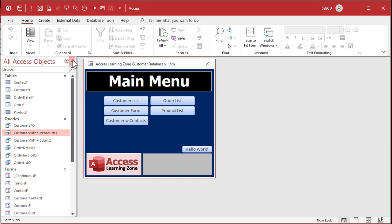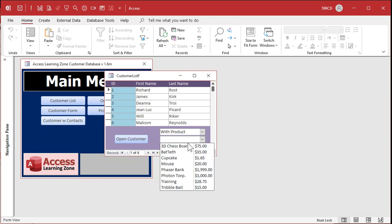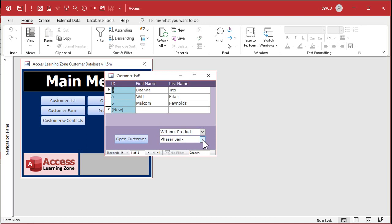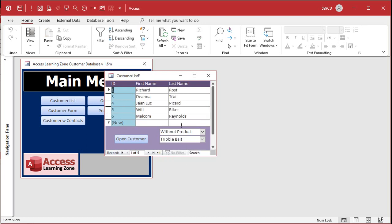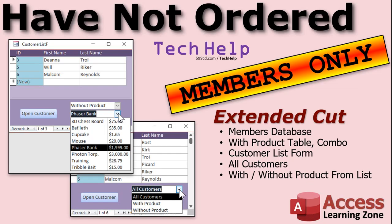Here's the member database with the customer list. There's an 'all customers' view, a 'with product' filter — pick phaser bank, filter, see results — or 'without that product', refilter. You can pick triple bait and see who has it or who doesn't have it, then go back to all customers. That's all covered in the extended cut, available for silver members and up. Gold members can also download the databases and access the code vault with extra VBA code and goodies.